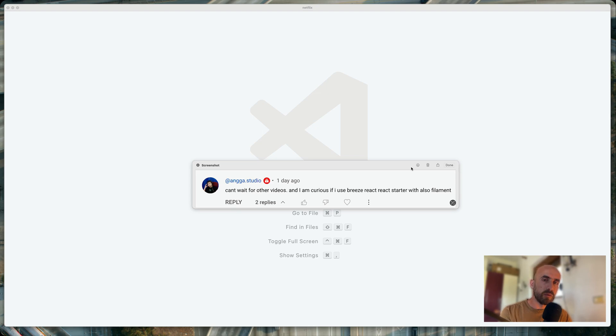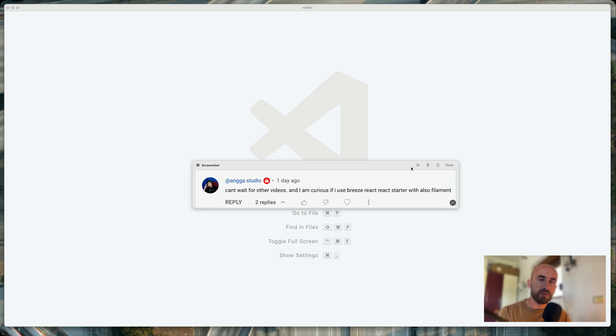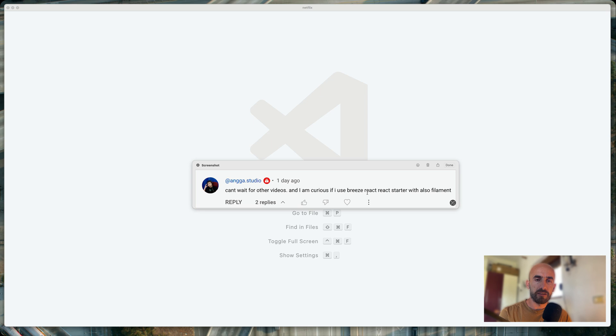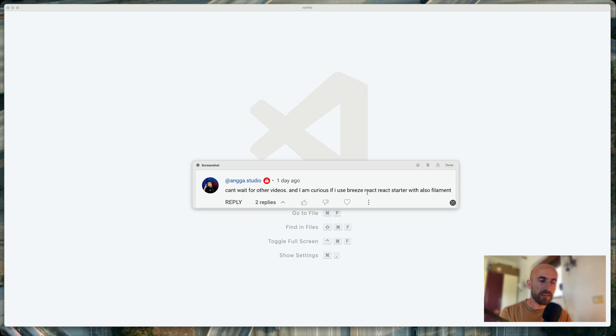Hello friends, Tony here, welcome. In this video I will install a new package in our project. I'm going to install this package because I had a comment in YouTube. As you can see here is the comment. So can't wait for other videos. And I am curious if I use Breeze React starter with also the filament package. So the filament is going to be for the backend, for the admin areas. And we are going to use React with Inertia for the frontend. And for that I'm going to install the filament in our project.